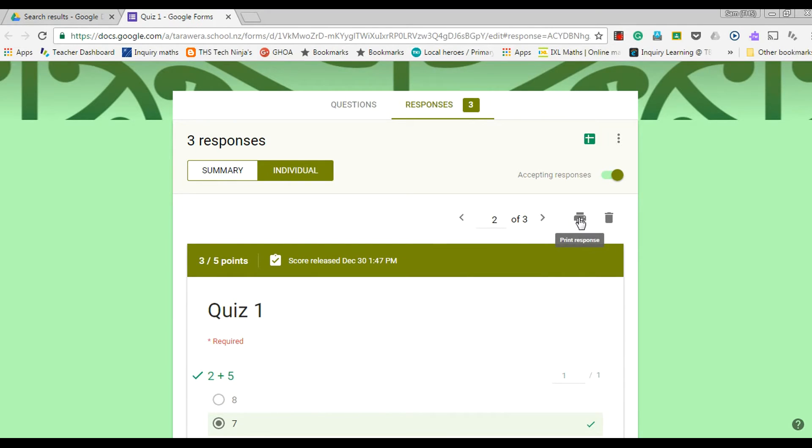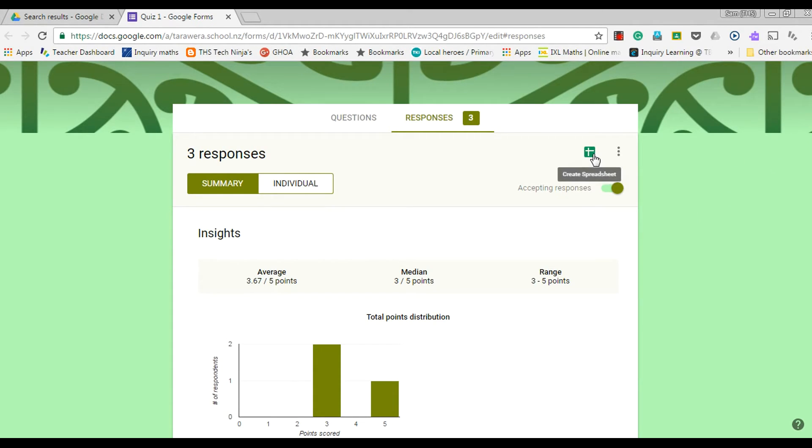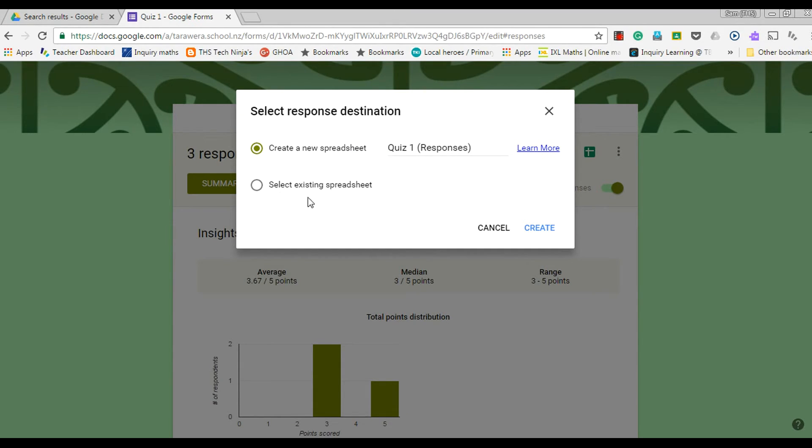I can also print off the individual responses. If I wanted to see this all in a spreadsheet, I can click this button here, create spreadsheet, and that's going to make a Google spreadsheet where I can see all of the responses together. So I'm going to create a new one that's going to be called quiz one responses.